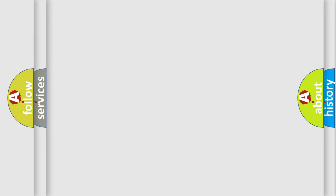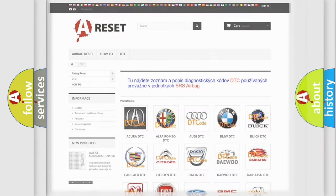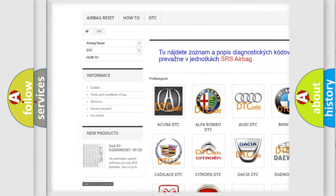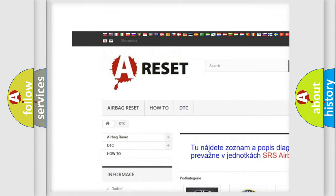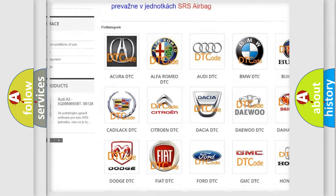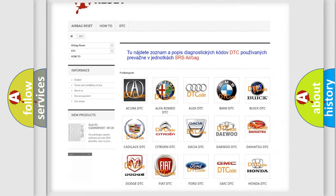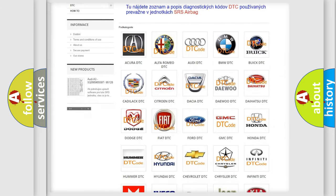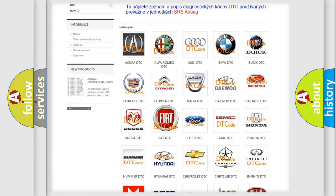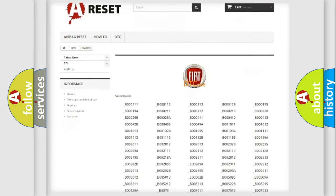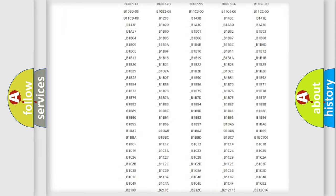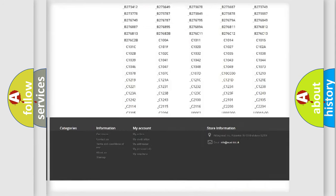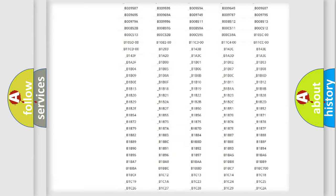Our website airbagreset.sk produces useful videos for you. You do not have to go through the OBD-II protocol anymore to know how to troubleshoot any car breakdown.